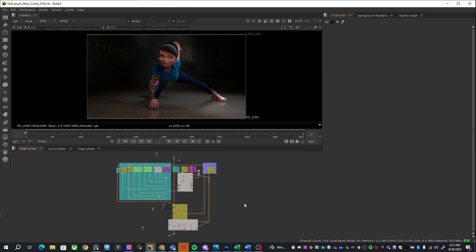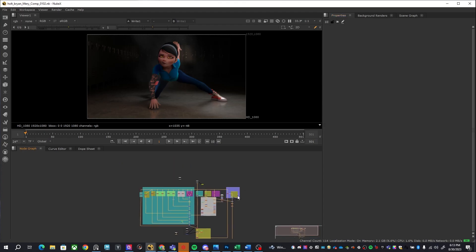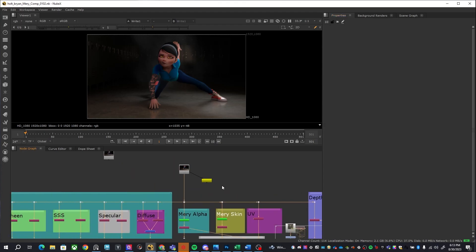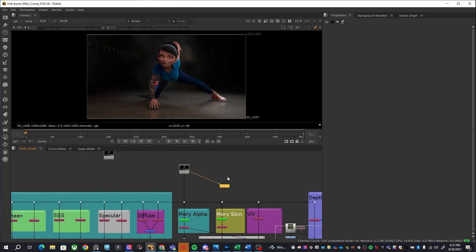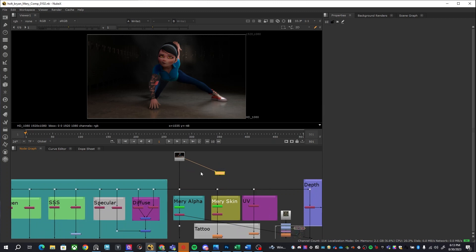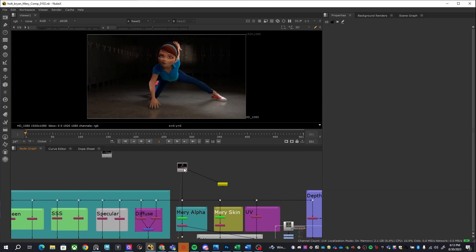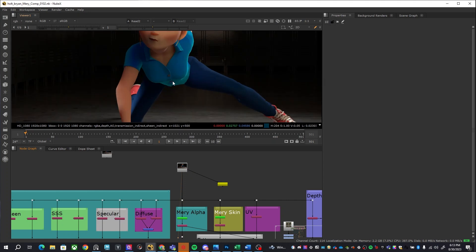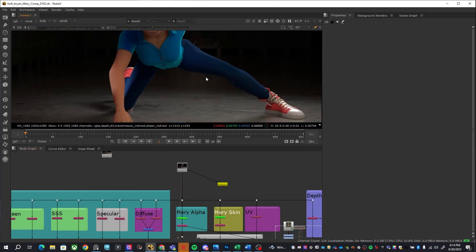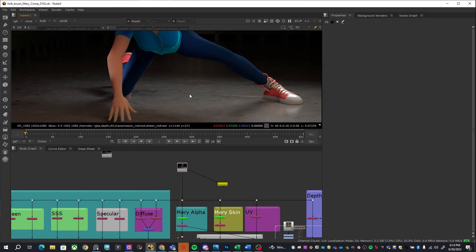Without any further ado, let's dive right in and let's take a look at what we can do in Nuke to really accomplish a quick and easy but good looking composition. Now for this particular render, I just did a hero frame render. It was for a demo that I was actually giving to students. The render that we actually got out of Arnold looked a lot like this, and I made some mistakes intentionally but also made some mistakes unintentionally as well.